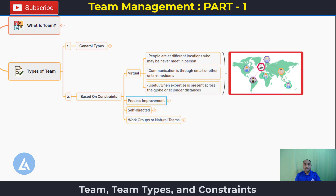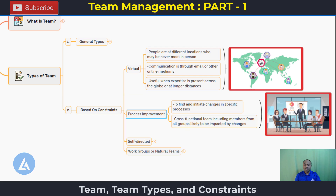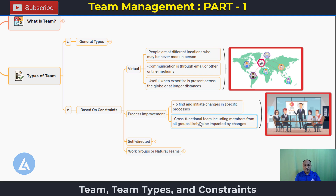The next type is process improvement teams. These are formed to find and initiate changes in specific processes. Process improvement teams are cross-functional, including members from all groups likely to be impacted by the changes — such as production, maintenance, logistics, sales, marketing, and customer care.